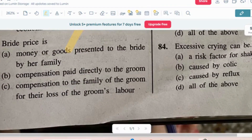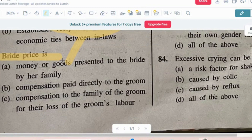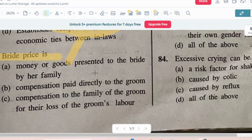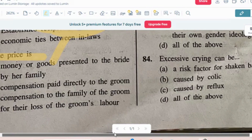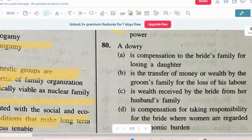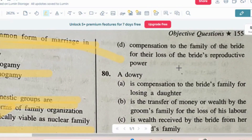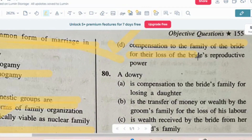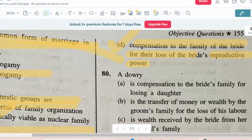Question number 9: Bride price is — options: money or goods presented to the bride by her family; compensation paid directly to the groom; compensation to the family of the groom for their loss of groom's labor; or compensation to the family of the bride for the loss of the bride's reproductive power. The correct answer is option D — compensation given to the bride's family for the loss of her reproductive power.